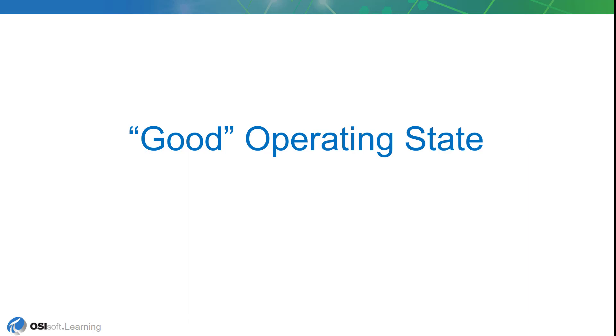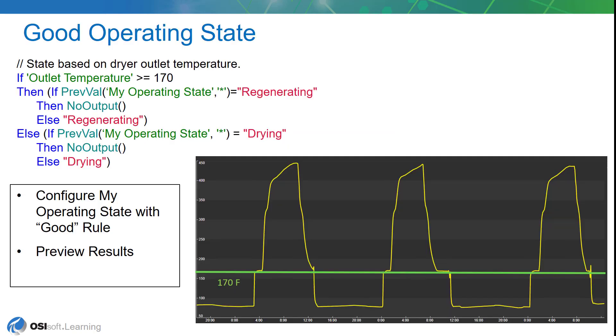The first one we're going to build is a good operating state. The good operating state will use this equation that you see in this slide. It's pretty simple. We're just going to make the assumption that if the temperature of the dryer outlet is greater than 170 degrees, we'll call that the regenerating state.